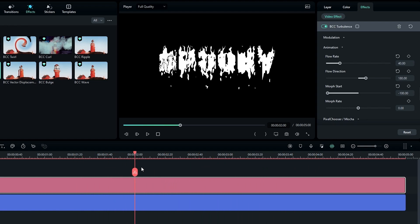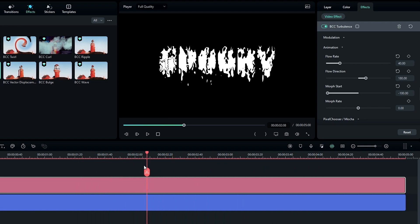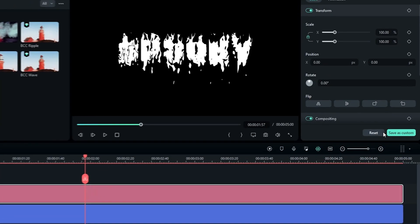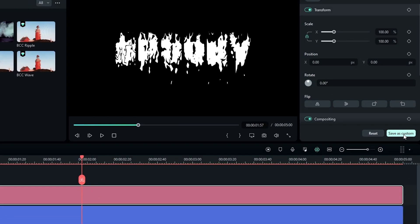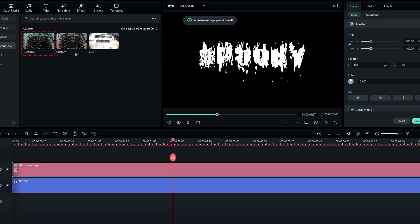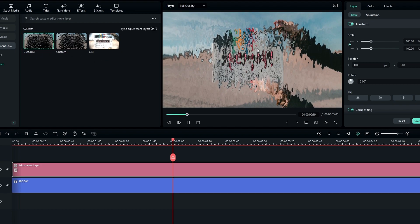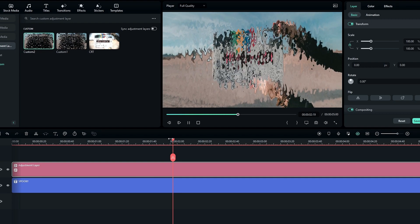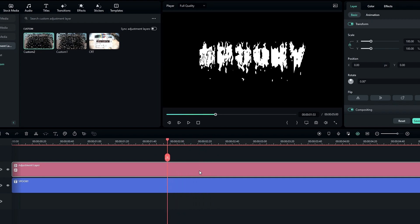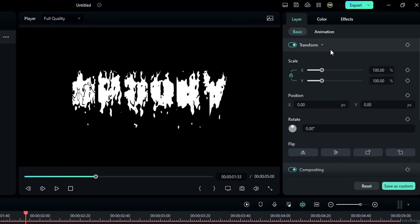Our liquid texture is now complete. You can save this adjustment layer by clicking the Save as Custom button so you can reuse this texture for future projects. Then we need to export the liquid texture.